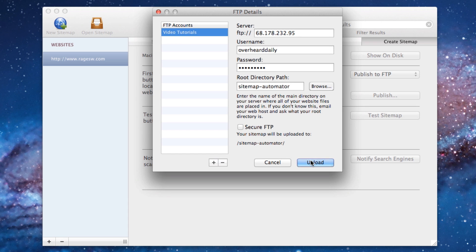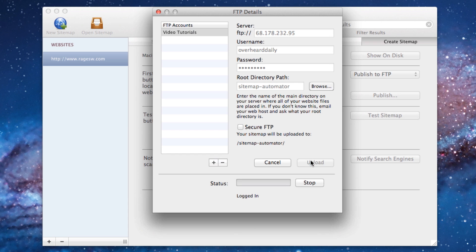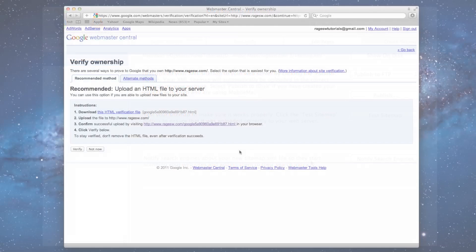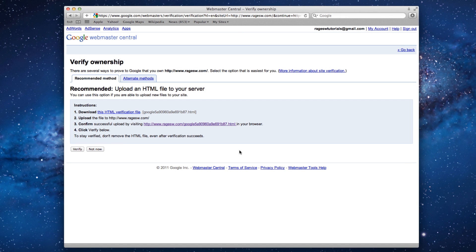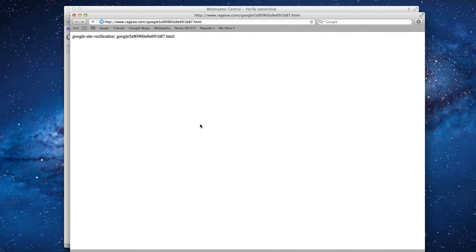When you are done publishing, go back to your web browser to where Google Webmaster Tools is open and click on the link to confirm that the uploading of the file was successful. If you see a page like this, then you have done it correctly.